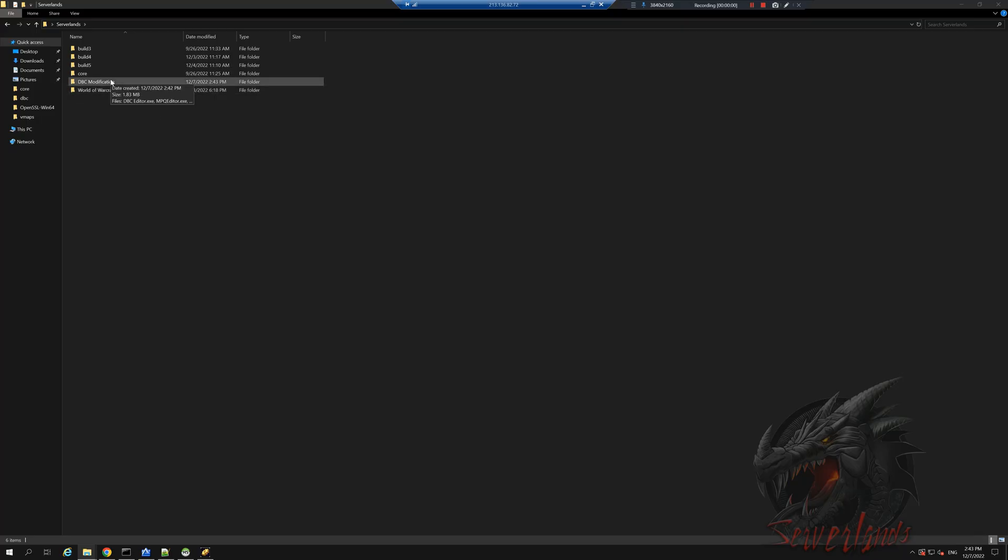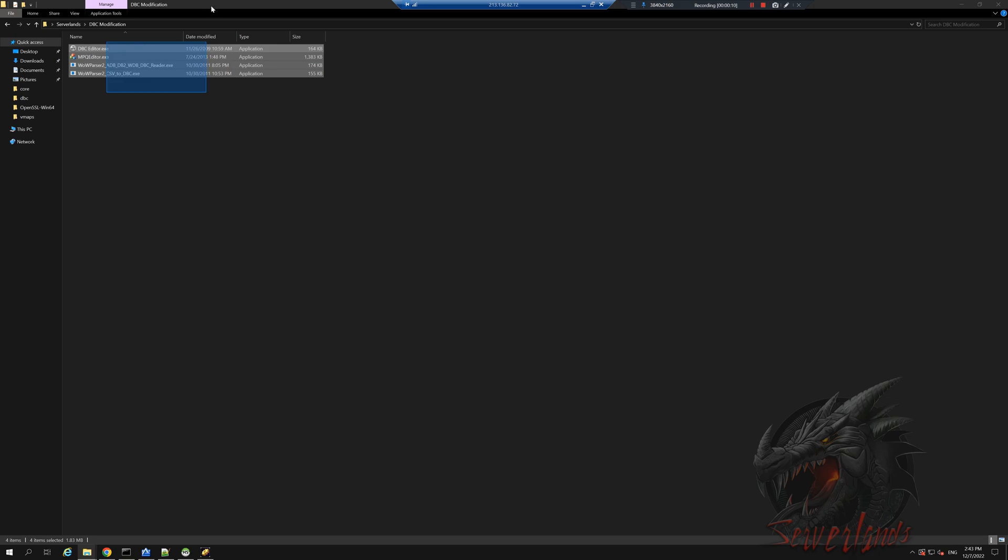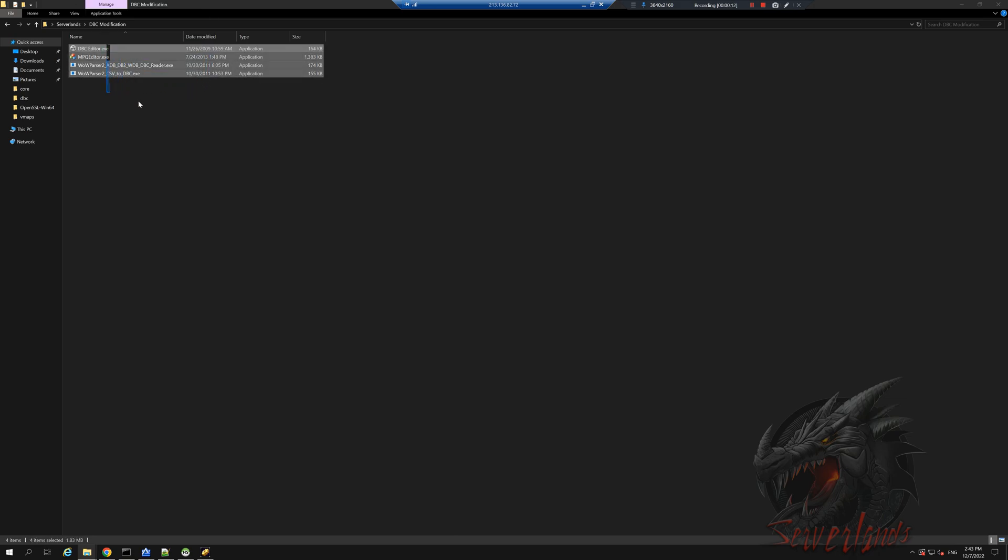Alright, so we're back into the server. I added a new folder called DBC modifications and this is its content. I will upload the content onto a downloadable source. You will have a copy of that as well as soon as you download this.